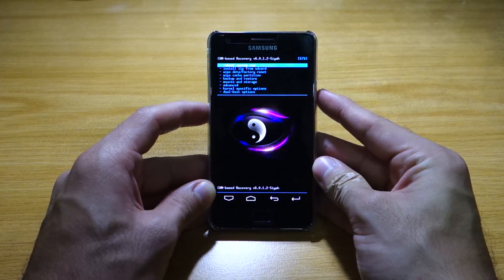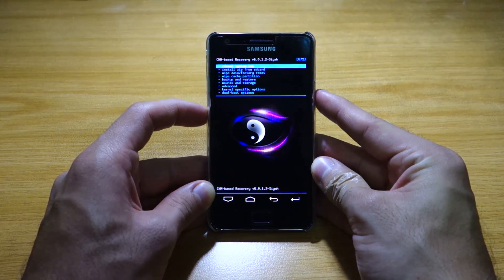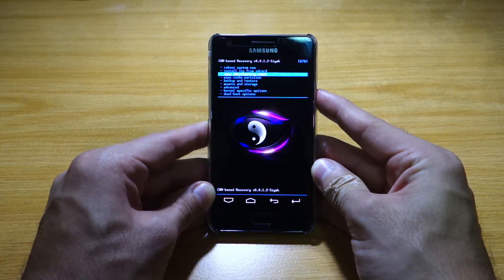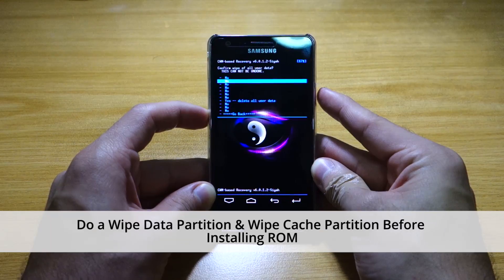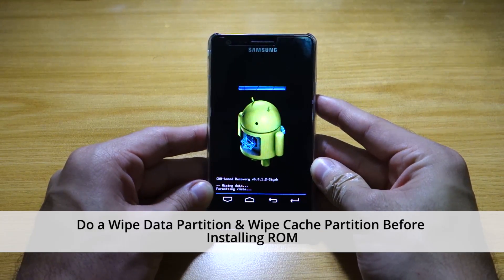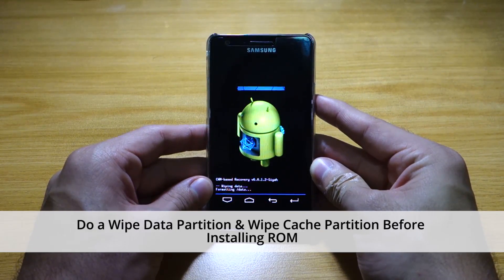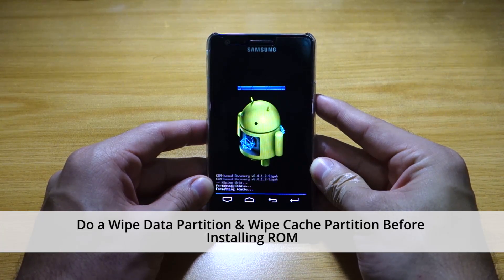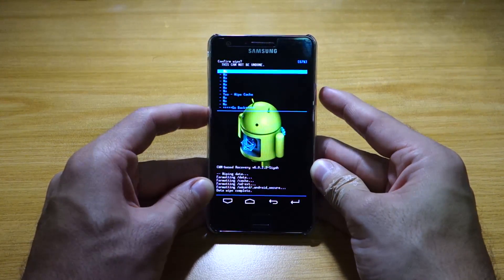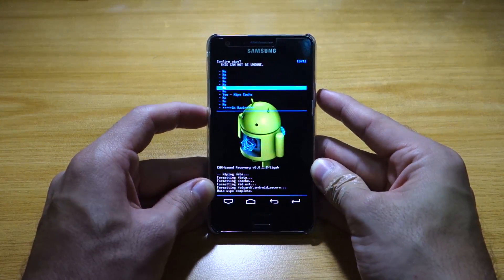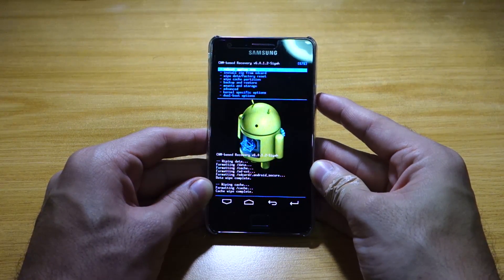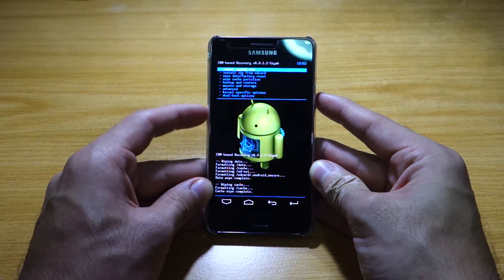So I'm using the CI kernel right here. Before we do anything else, we're going to do a wipe data factory reset, as we're coming from a different ROM and different platform. I have to make sure it won't have any issues whatsoever. Once it's done, we do a wipe cache partition. Please do this before installing the Roam S4 or any ROM in any case.